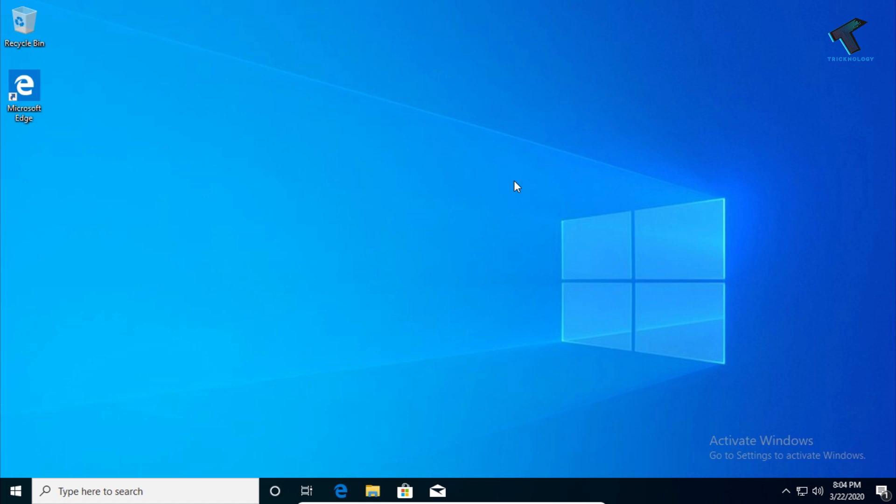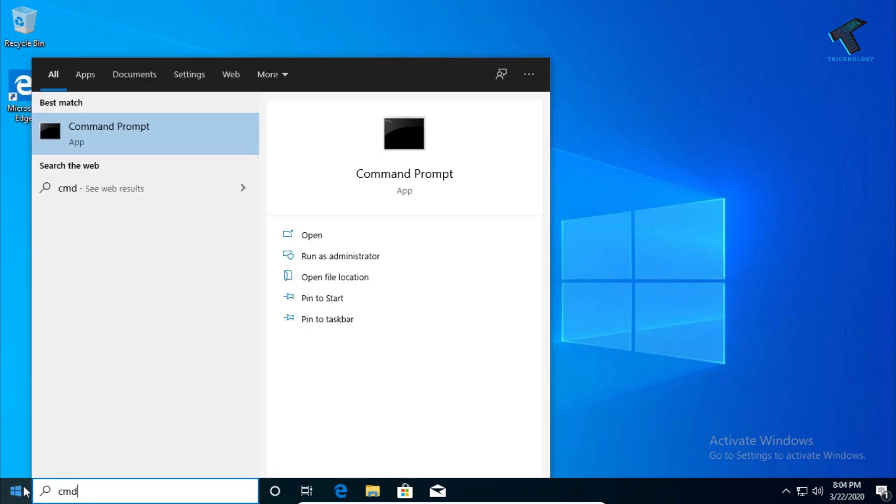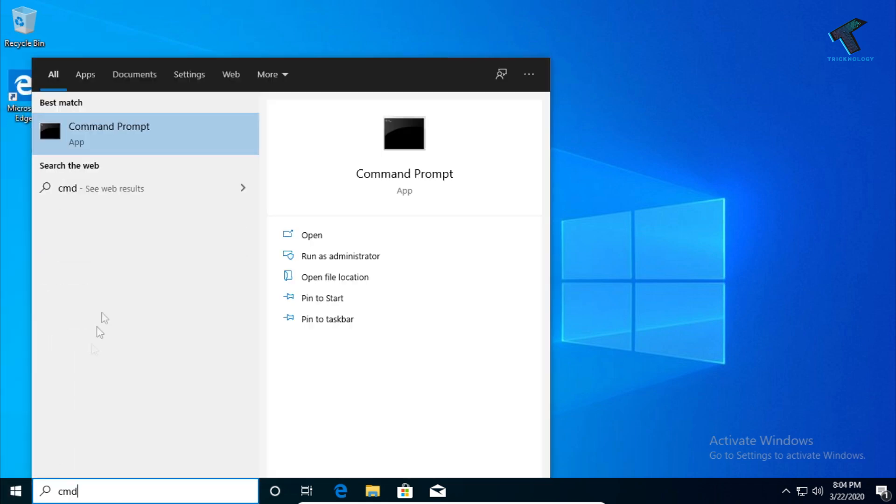First of all, you need to open CMD on your computer. For that, go to your start menu and type CMD, then click on command prompt.